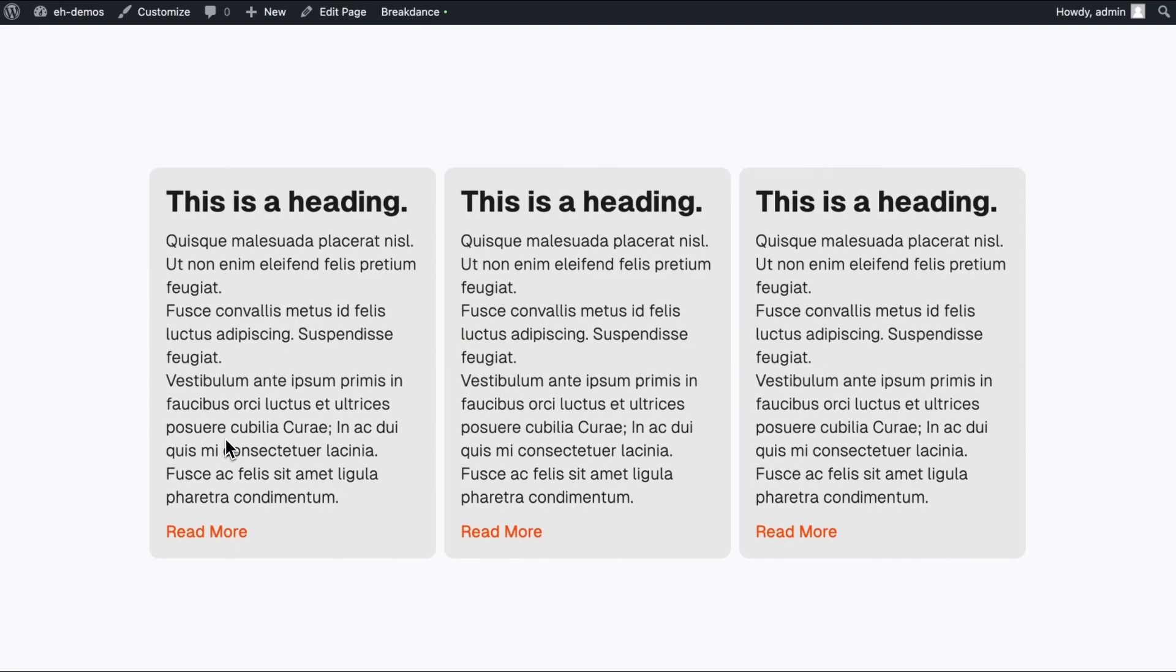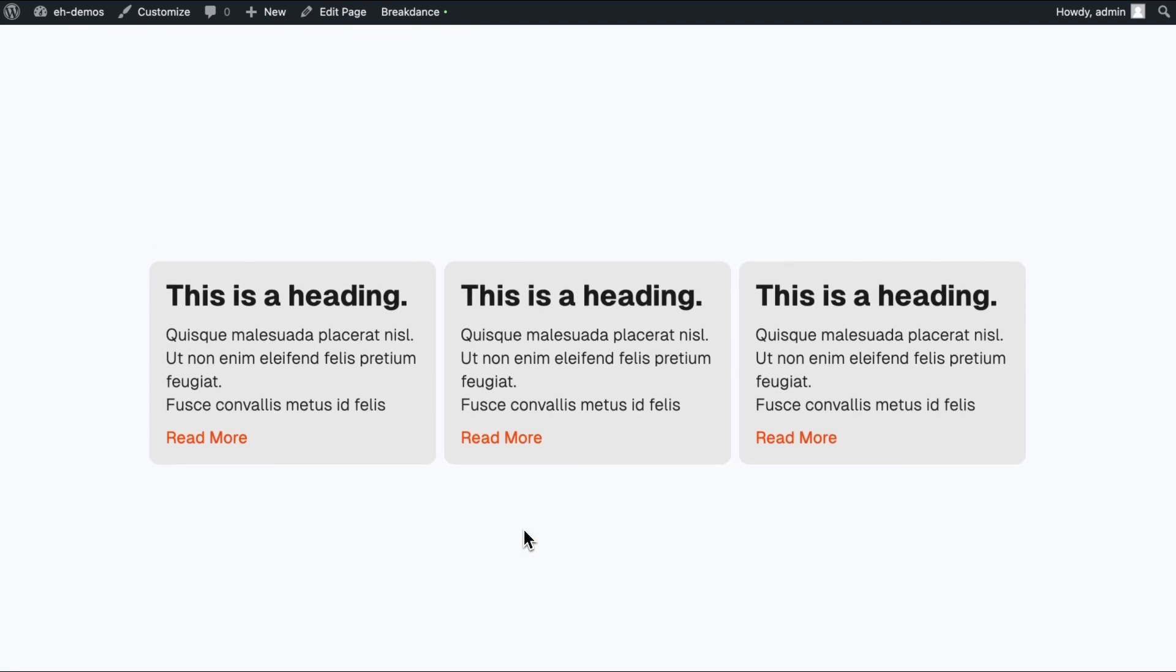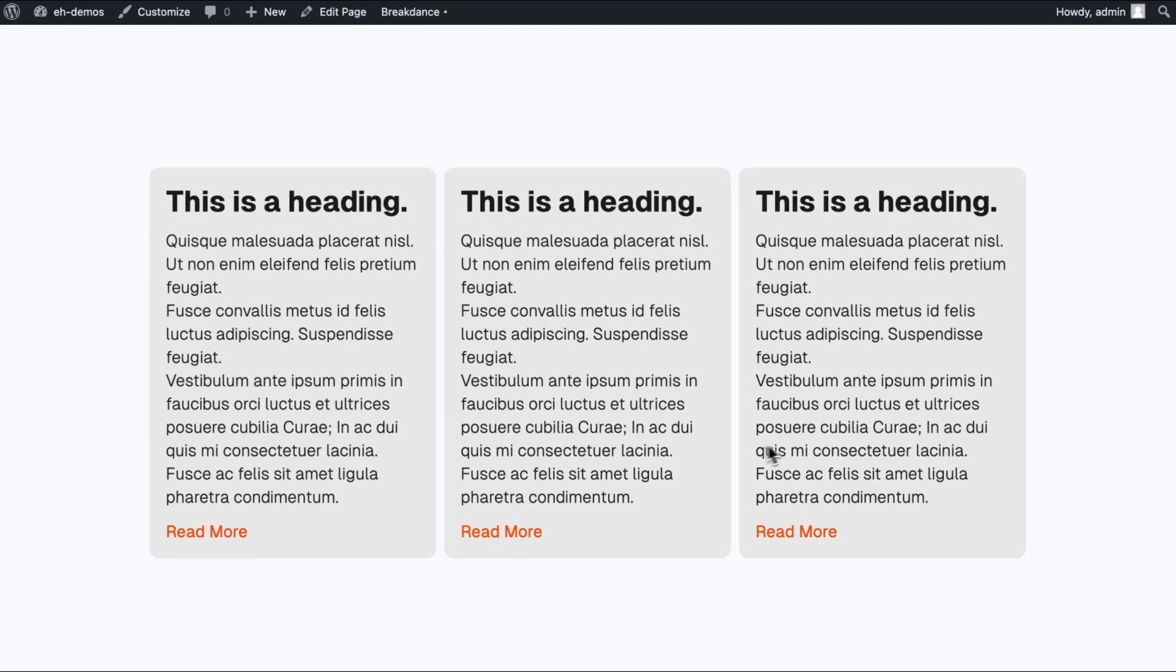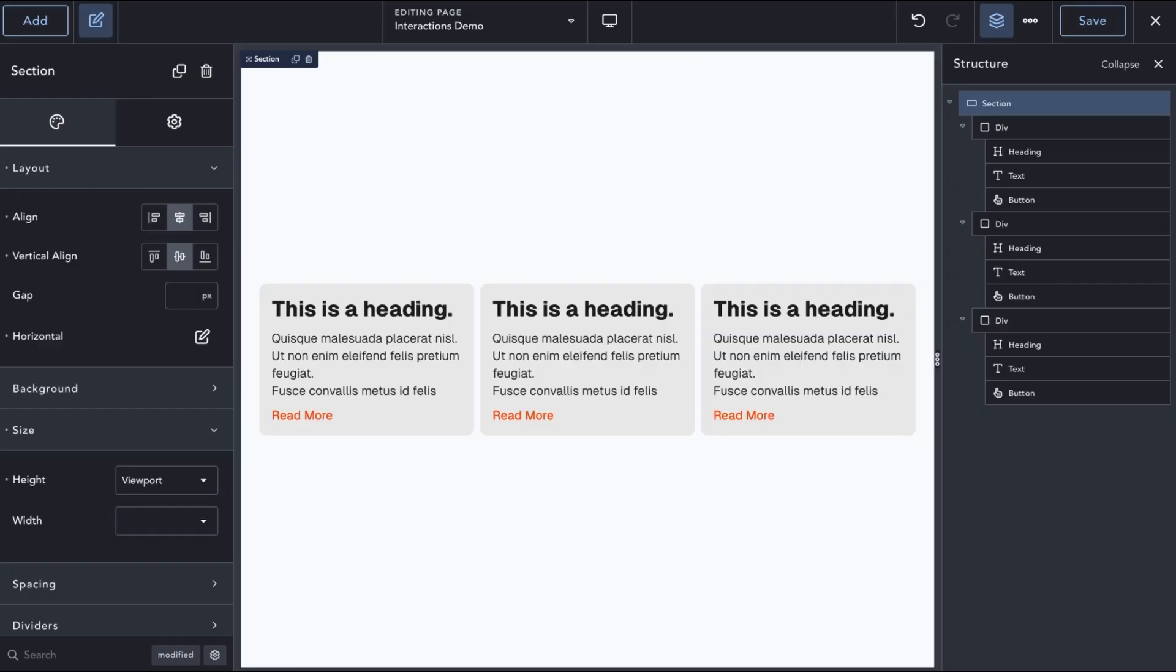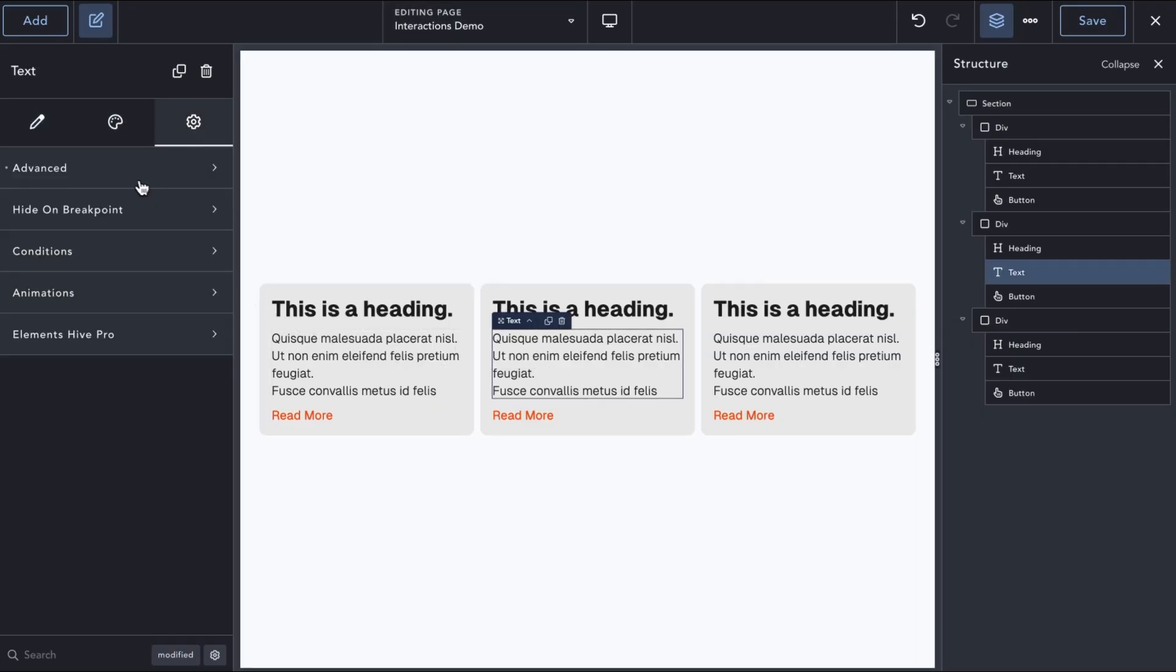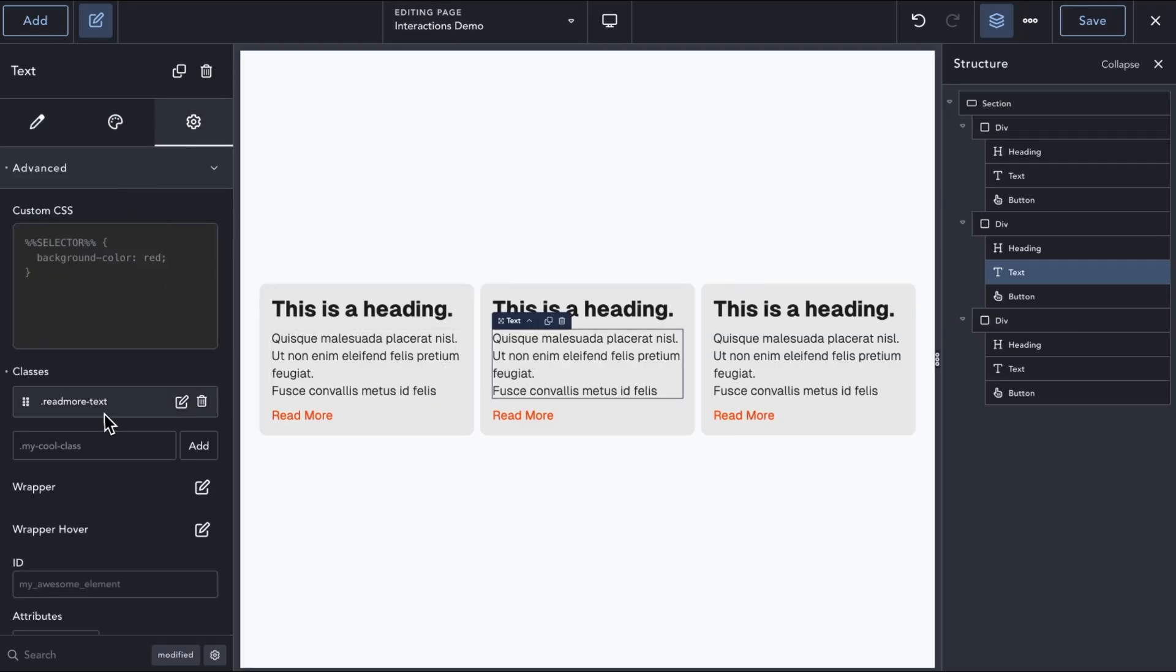As you can see, since all our text elements share the same CSS class, they all respond to the interaction of every card. We need a way to make the interactions self-contained within each card, and we have several ways we can accomplish this.